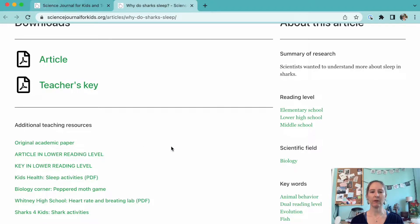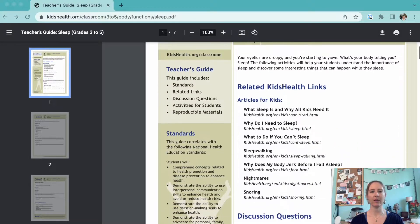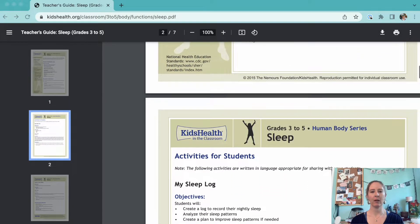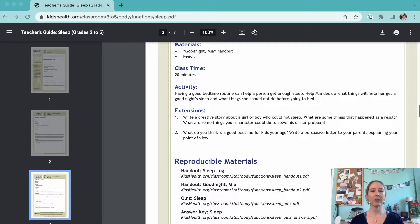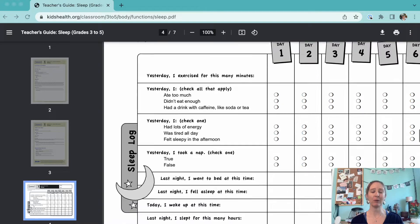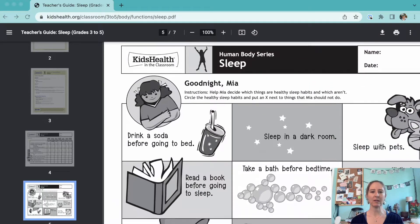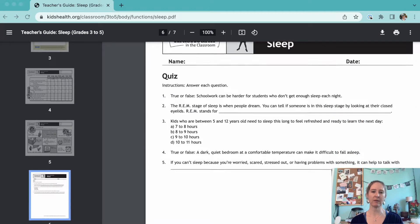We know that sometimes students can find reading articles, even adapted ones, a bit tedious, so we've curated links to some additional resources that could round out your lesson plans with experiments and hands-on activities. The first resource we'd recommend is a group of activities from Kids Health in the Classroom, meant for grades 3 through 5. Activities include keeping a sleep log and examining different sleep habits, with extension activities like graphing the amount of sleep students get and writing a creative story about a child who can't sleep. There's even a simple quiz to test student knowledge about sleep. This is a great way to introduce the importance of sleep to younger students.